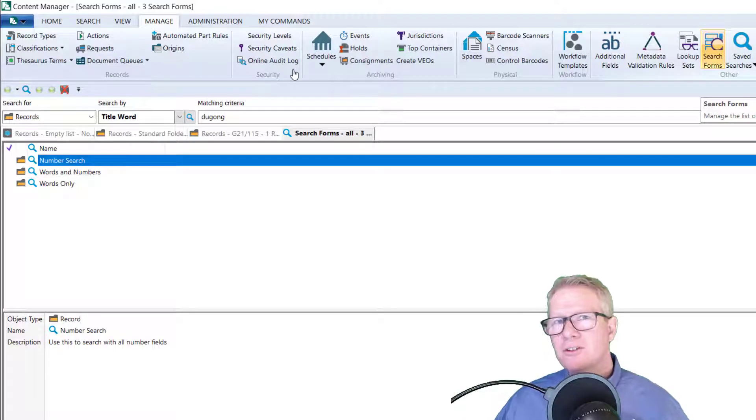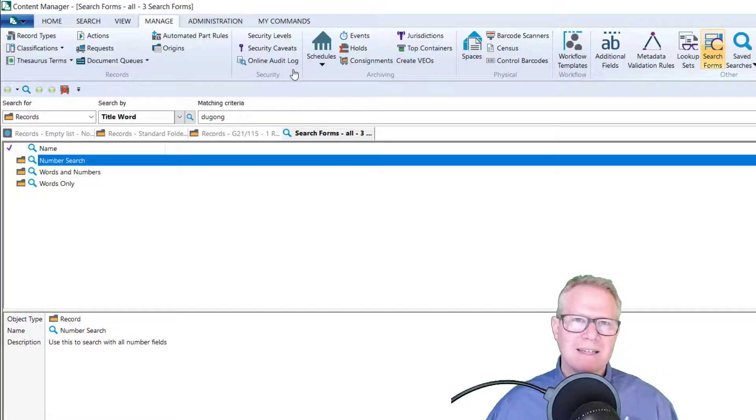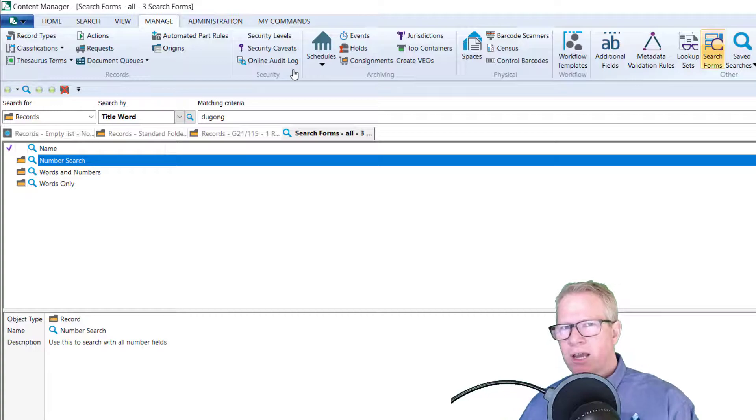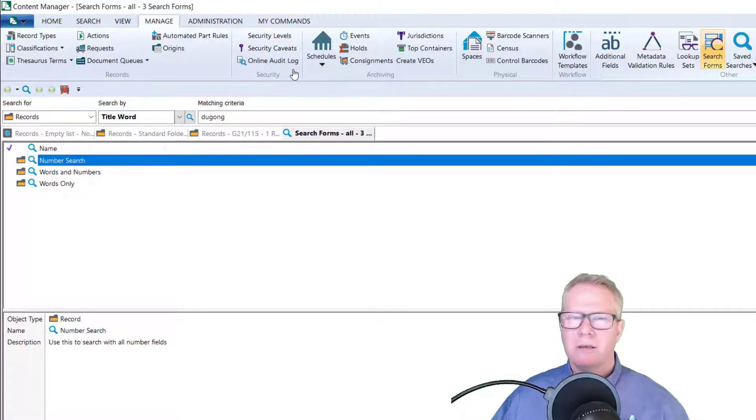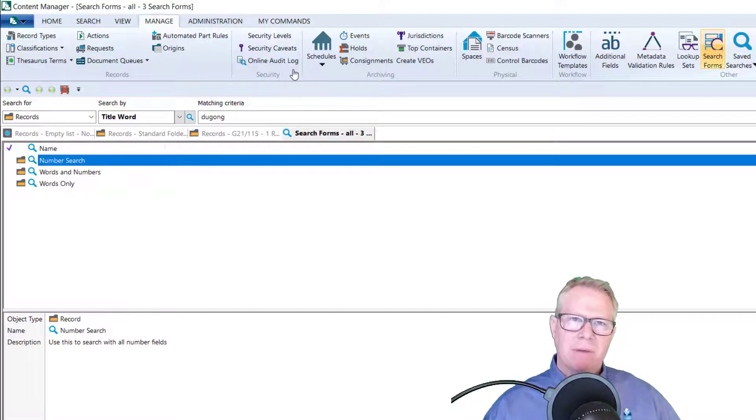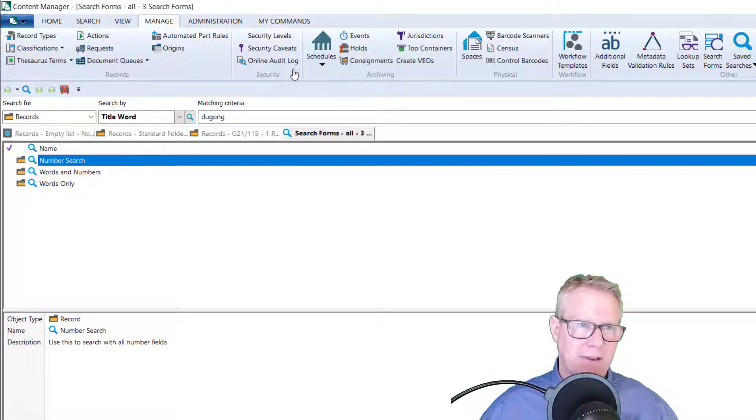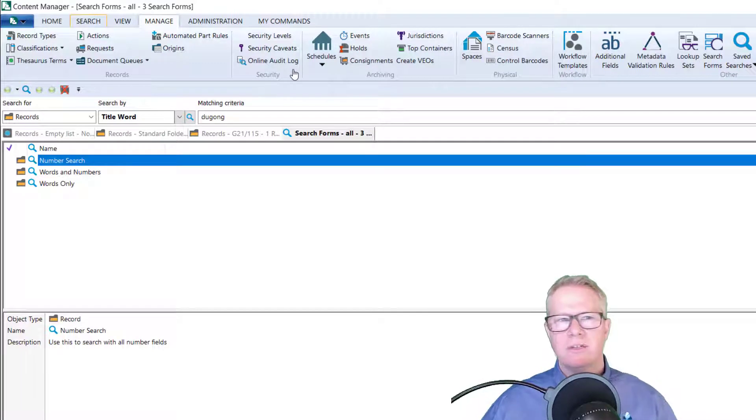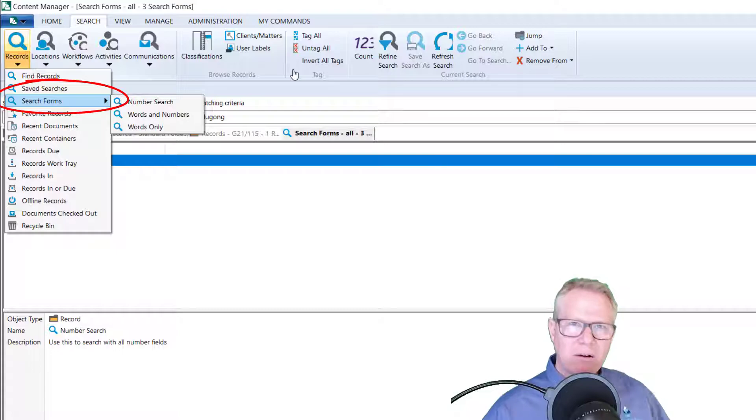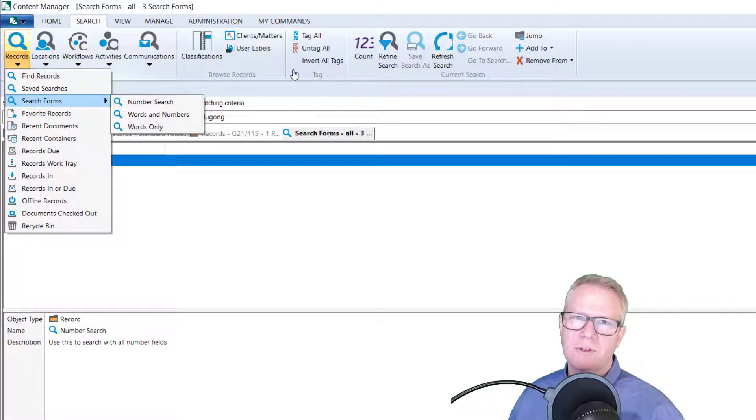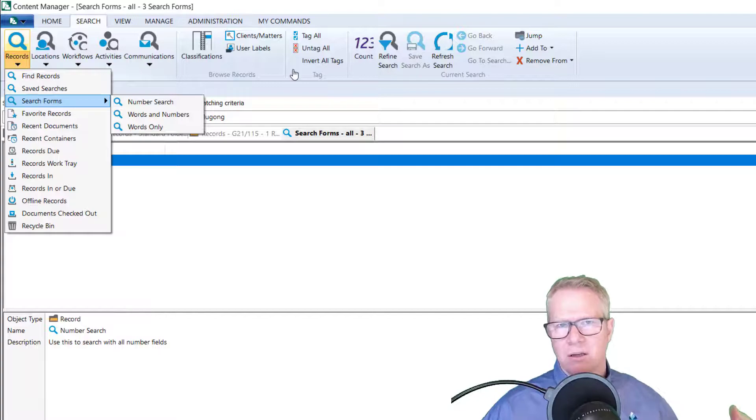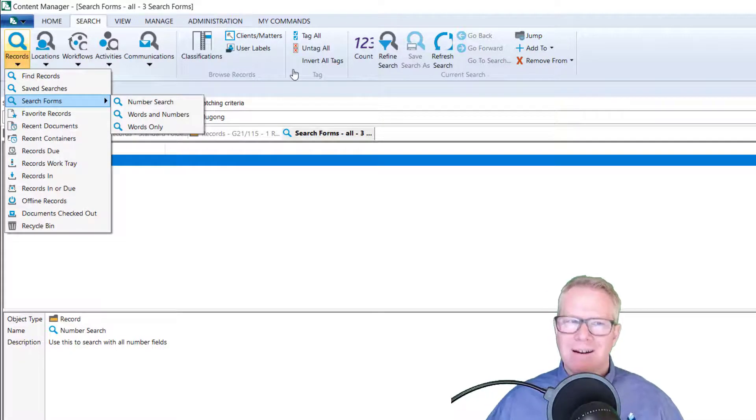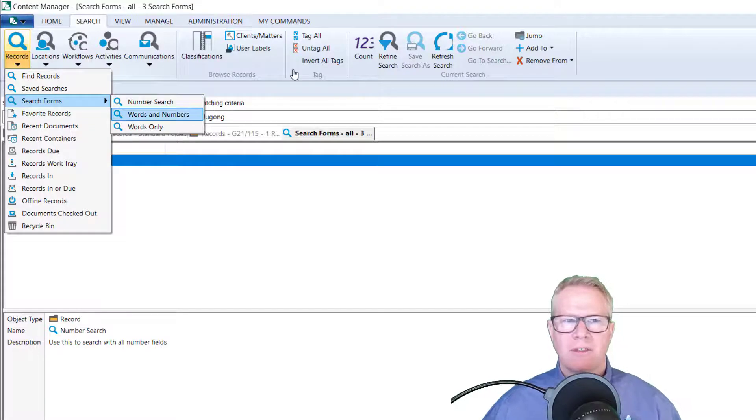So search forms now in versions nine four and below were only available on the web client. You would create them in the desktop full client and then they would be available only in the web client. But they've now expanded that. If I was doing a search and I was doing search for records, you can see search forms is now available to me. So all those search forms you may have developed for your staff in the earlier versions for the web client are now available in content manager 10.